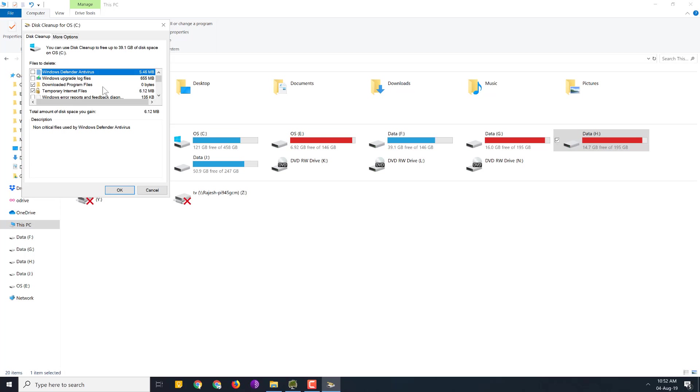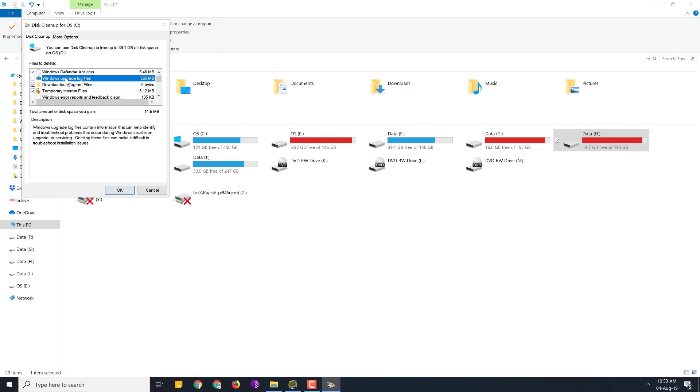Clean up system files. It will ask for administrative privileges. OK friends. Now we will look at the individual files that it has categorized. First is Windows Defender antivirus. So you can read the description and you can select it.